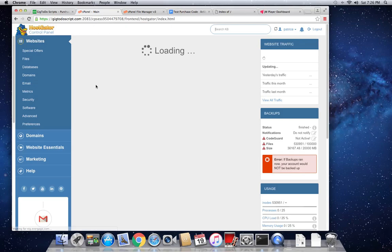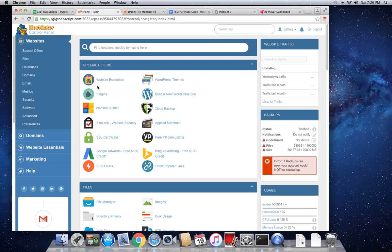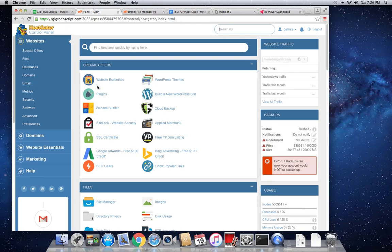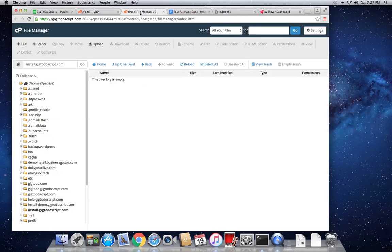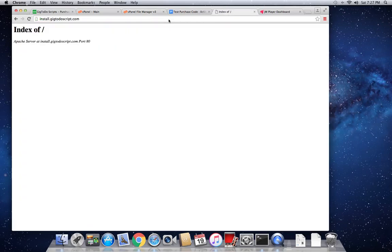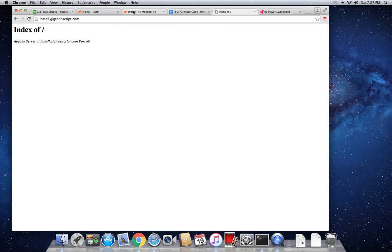So now the next thing to do is we need to head over to file manager. File manager is essentially the place that hosts all the files for all your websites. So right here, I actually already have that open here. So now we're going to install the script right here in this domain, install.gig2doscript.com. So right here is empty because I haven't uploaded any files yet. But once I'm done uploading files, we're going to have the install script running here. So let's upload some files.